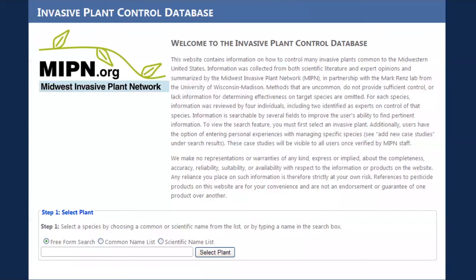The Midwest Invasive Plant Network is a non-profit that focuses on invasive species in eight midwestern states including Illinois. They've built a database where you can search for invasive species and get control information — whether non-chemical or chemical, novice-appropriate or expert-level — ranked by effectiveness in the short and long term. All the information is backed by research. This is one of the first places I go when I want to learn about a species I'm not as familiar with.